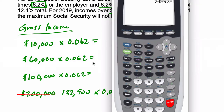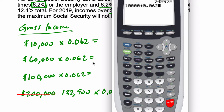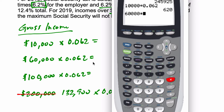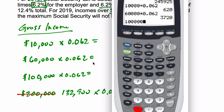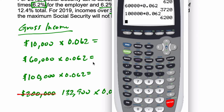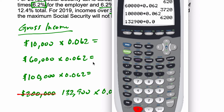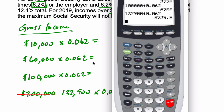So let's figure this out. We've got $10,000 times 0.062, so we pay $620 of Social Security tax over the course of the year. $60,000 times 0.062 is $3,720. And then $100,000 times 0.062 would be $6,200. And finally, the most you can pay per year under the current rules — that could change — is 0.062 times $132,900, which is $8,239.80.